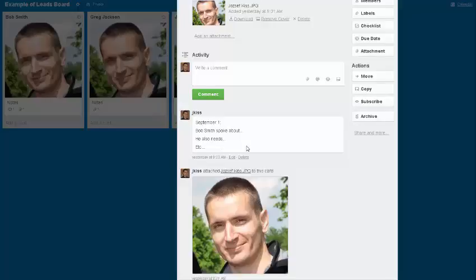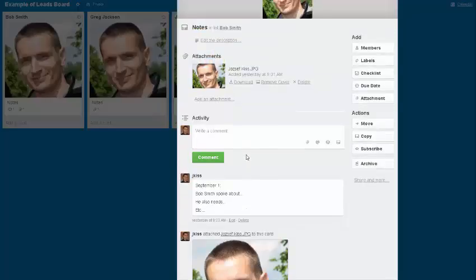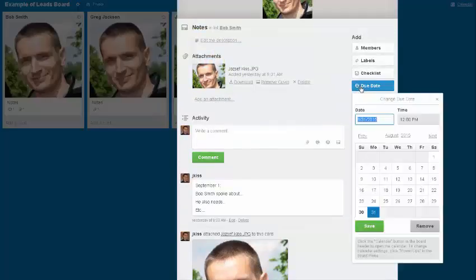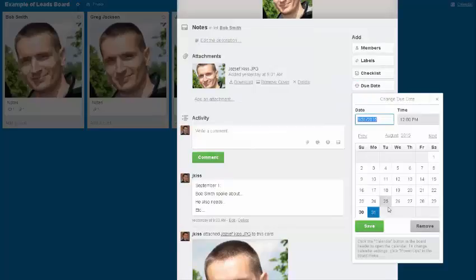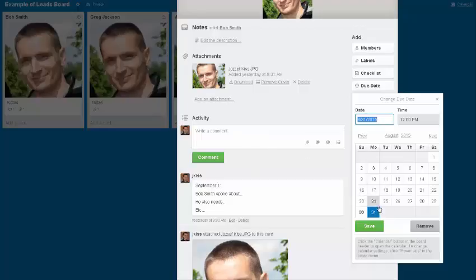you have a due date, and the due date will be a follow-up. For example, if you use the calendar in Trello, it's going to alert you and let you know that you have a notification and a follow-up with that person.